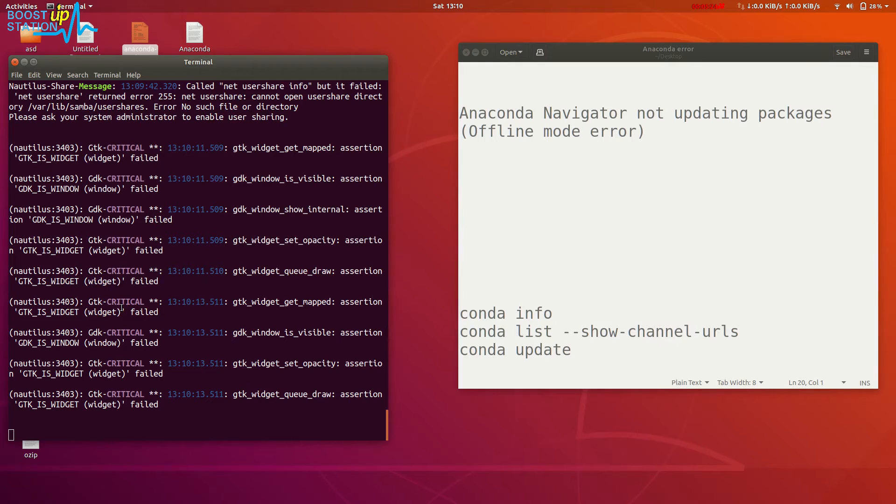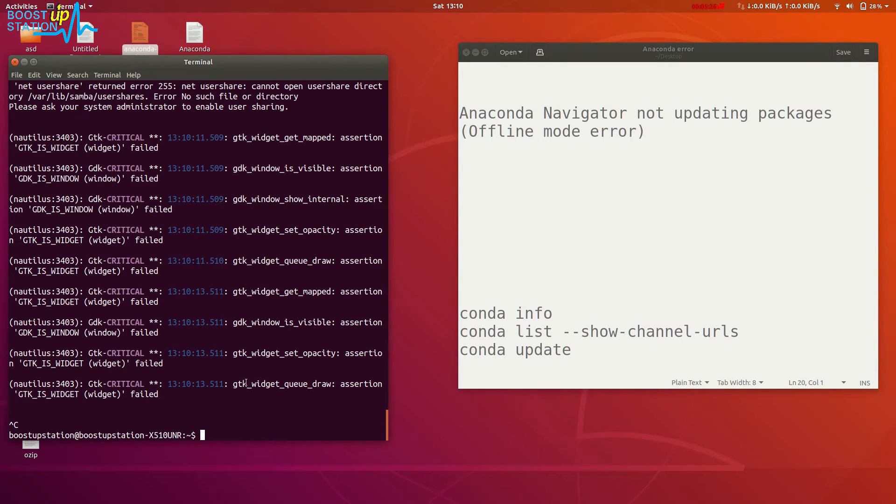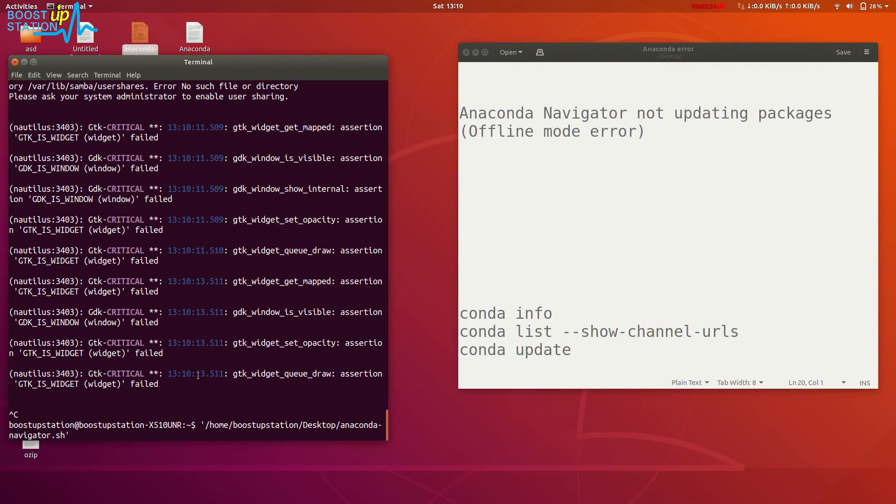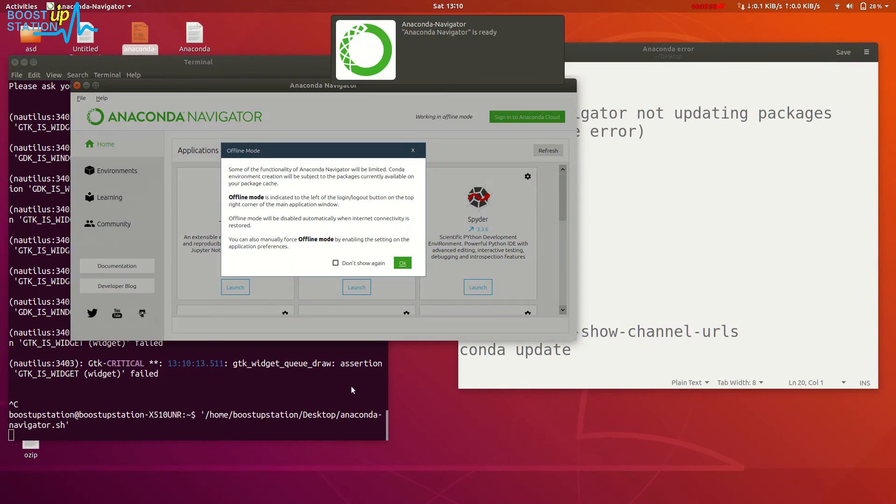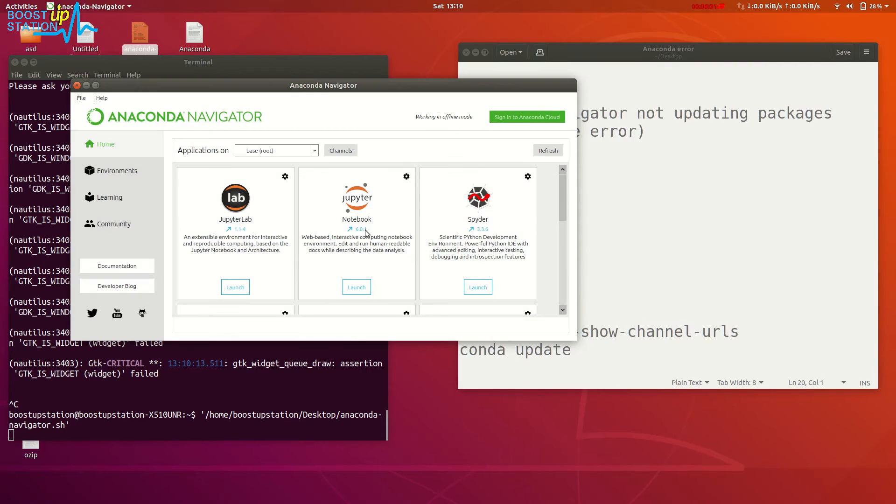Now if you launch Anaconda Navigator again - watch my other videos to get this Anaconda Navigator file or I will provide its link in the description - it's still saying offline mode but we have got all the packages here. We were not getting these before.